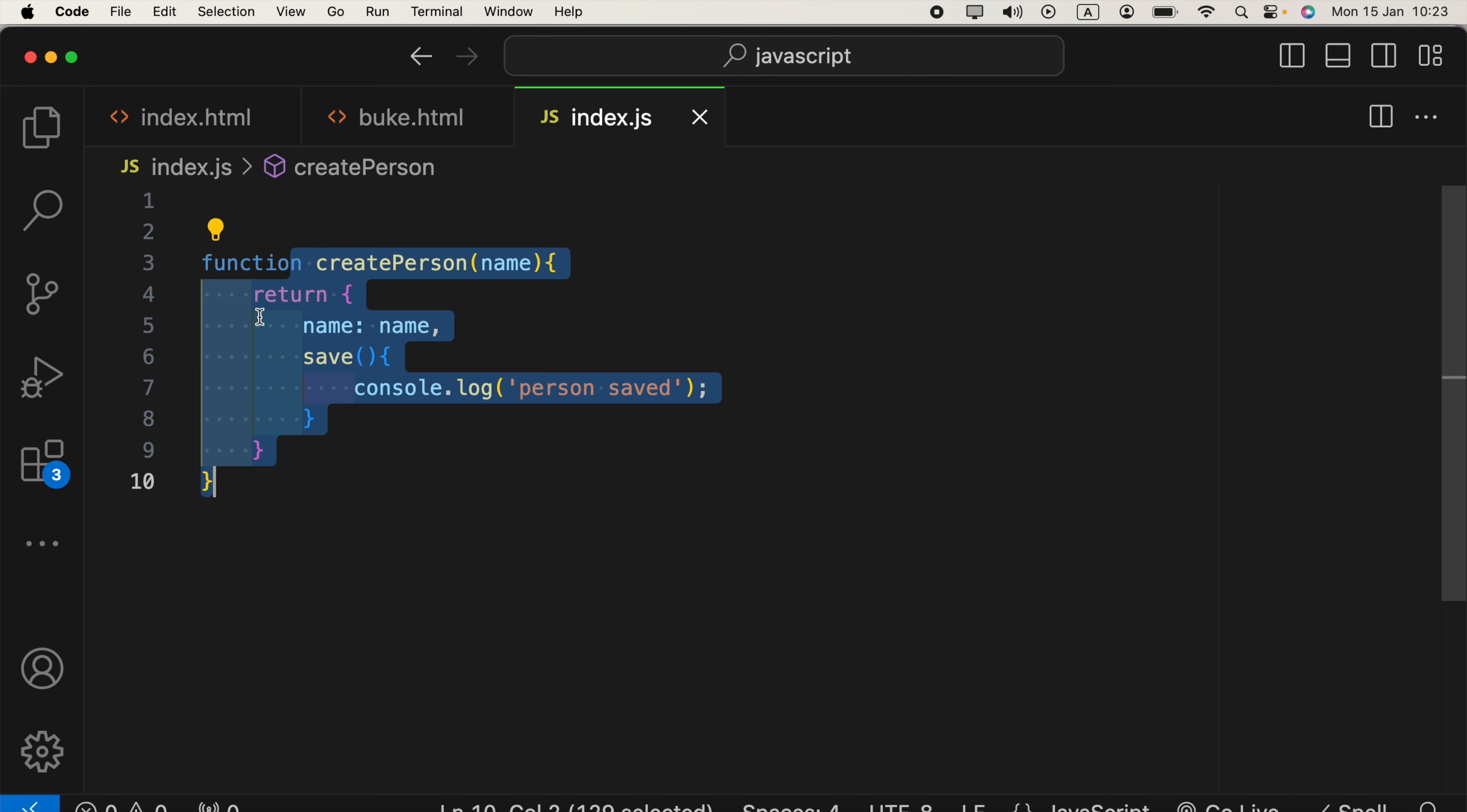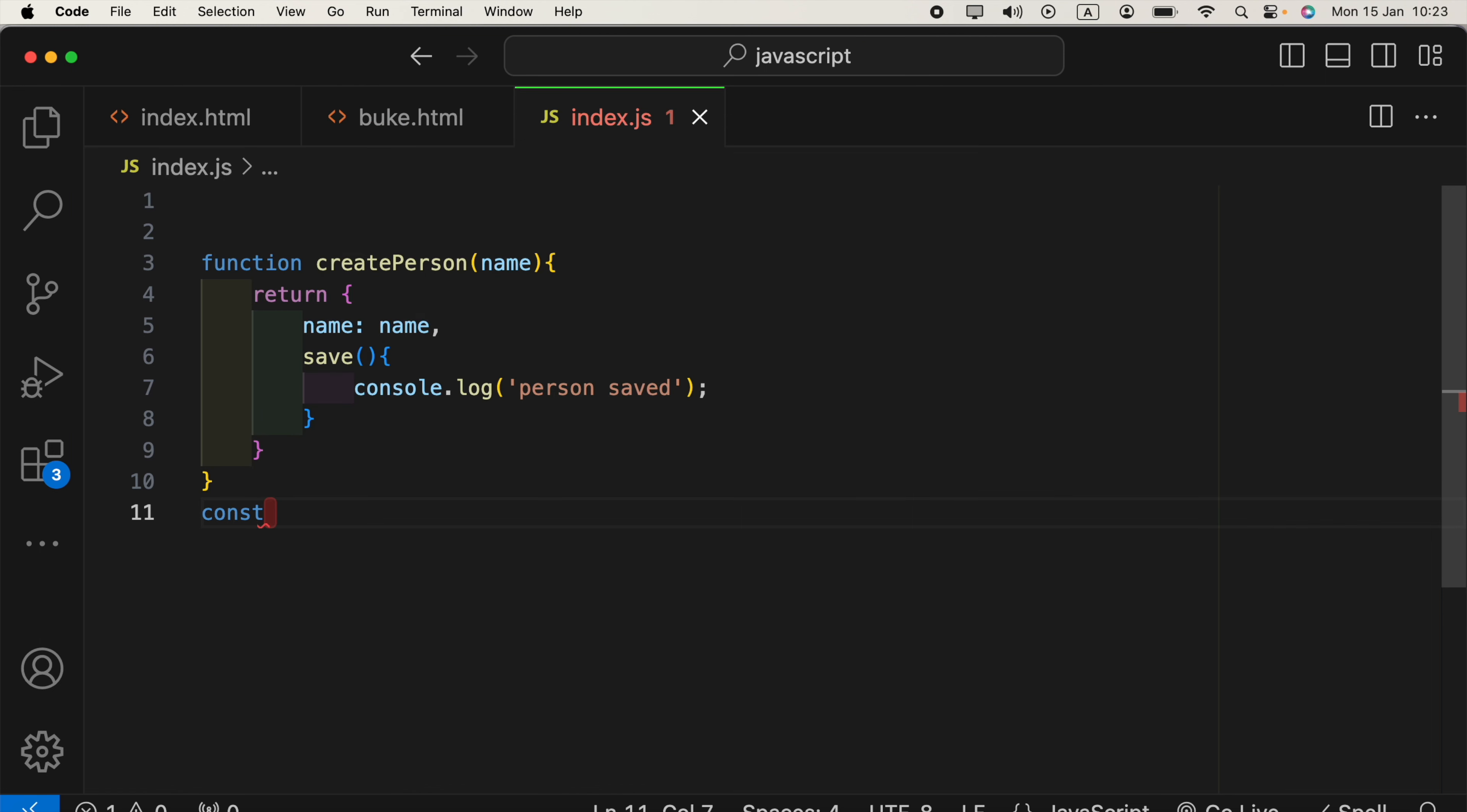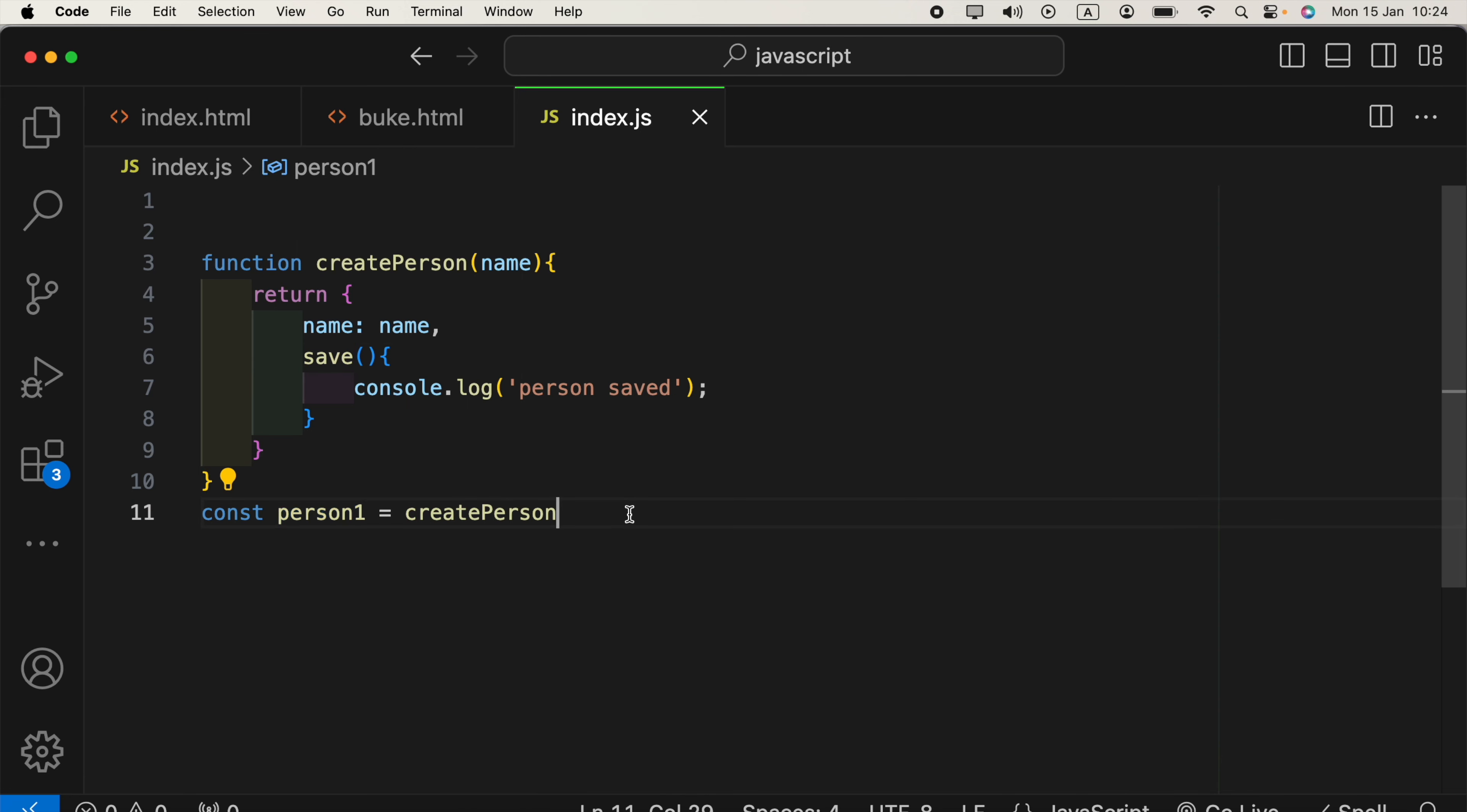To create an object using this factory function, we can go ahead and say const person1 as the object name, and set that equal to createPerson. As we are returning a new object to this, we can create a new instance of that, right? Now,